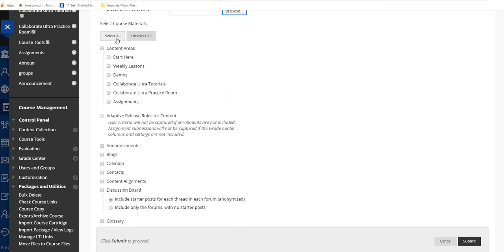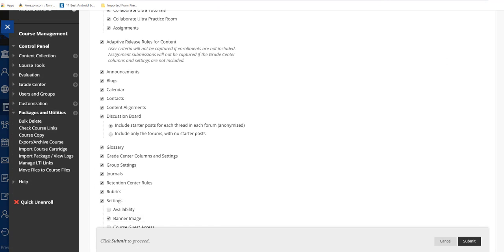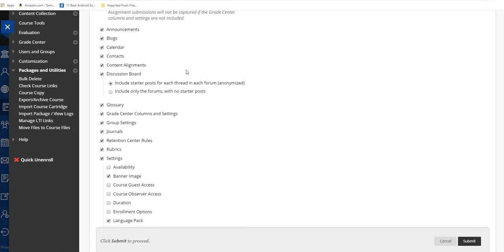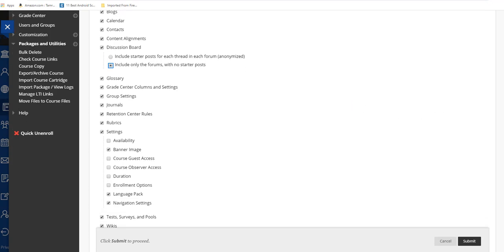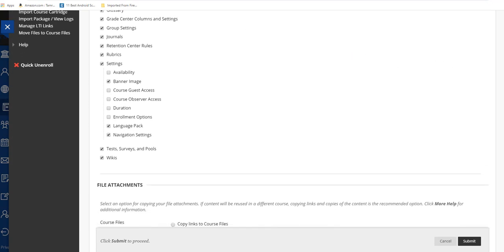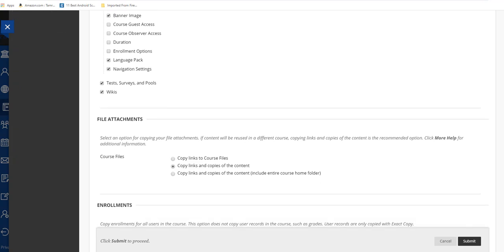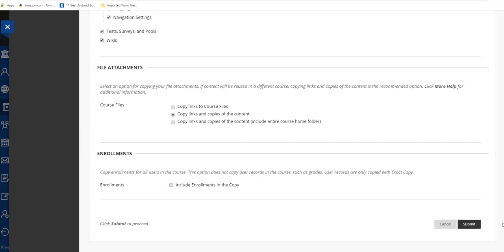You're going to hit Select All Areas, and the only thing you're going to choose differently is down here under Discussion Boards. You're just going to choose Include Only the Forums. That way you don't go in and have to delete all of the starter posts. You'll want to change that, and then you should be good to go. Just hit Submit and that's all you need to do.